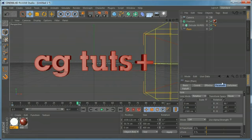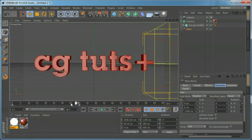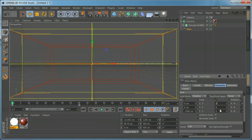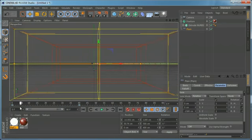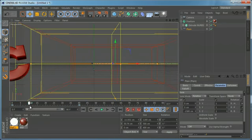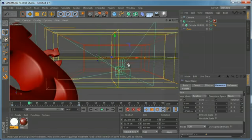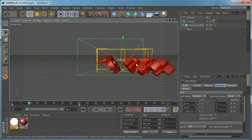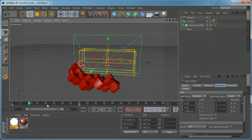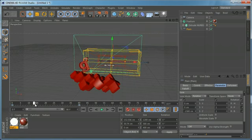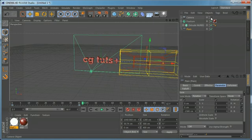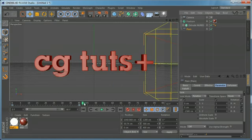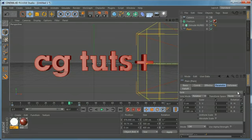We can also play with the scale so the letters are bigger at the beginning and then come to their normal size. As you can see, the letters are very large at the start, and as they fly in they scale down to their original size. That's one way to achieve this type of effect.